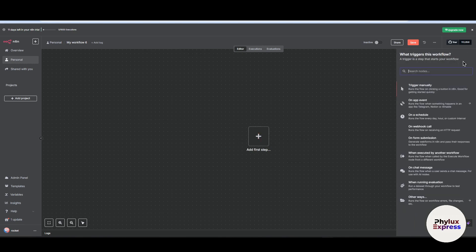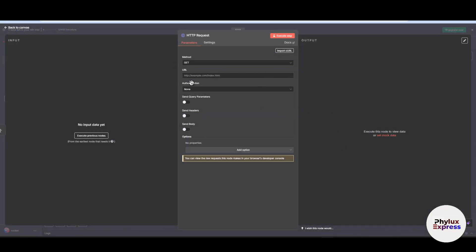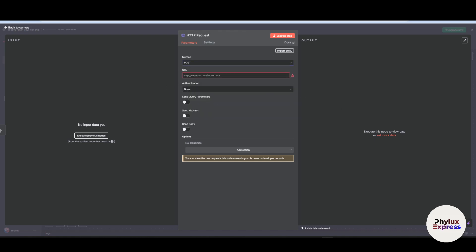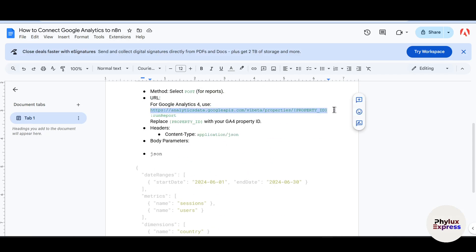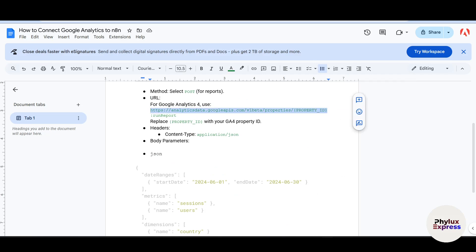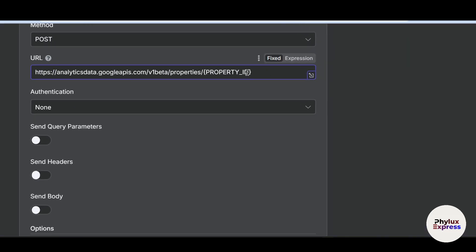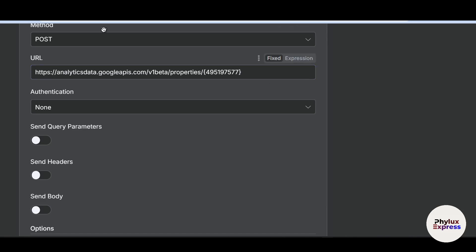Now let's explore the second method. Delete the previous node and add an HTTP Request node. Set the method to POST. In the URL field, use the Google Analytics URL provided in the Google Doc linked in the description. Replace the placeholder with your Property ID — go back to Google Analytics, copy your ID, and paste it into the URL.